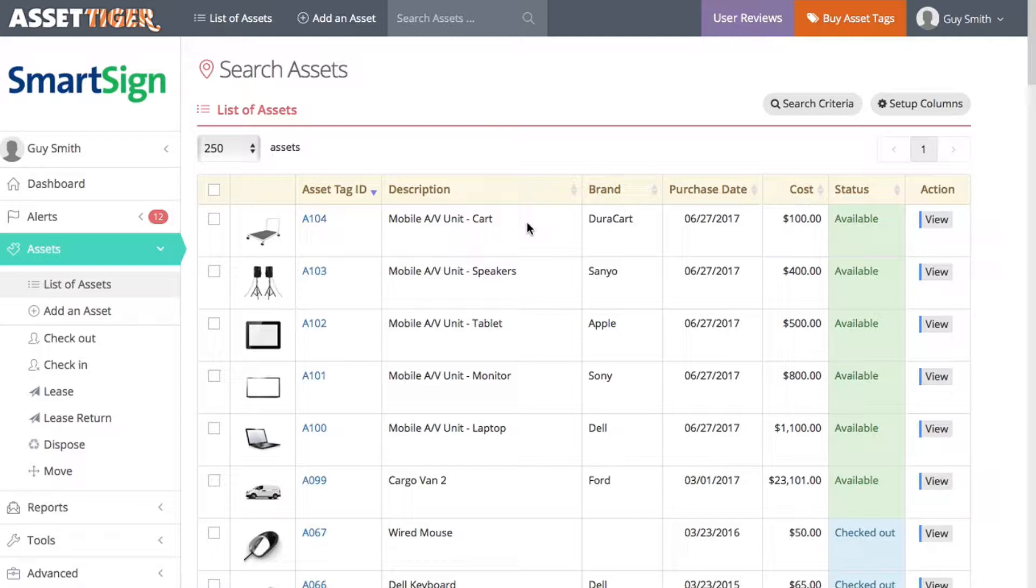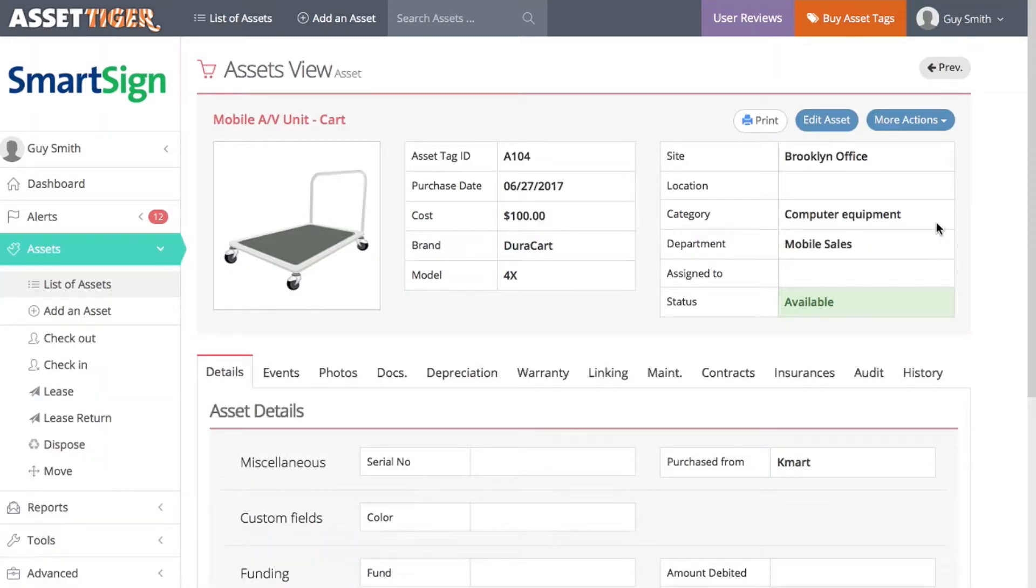It's more efficient for them to be treated like one linked unit because they're always used together. To link them, click View on any of the assets in the list. Click Linking.